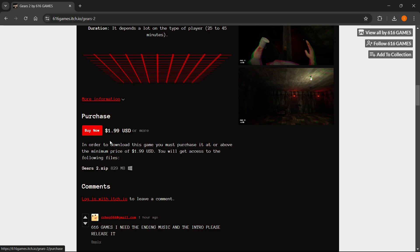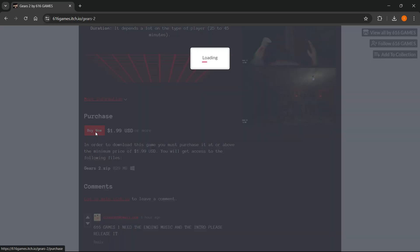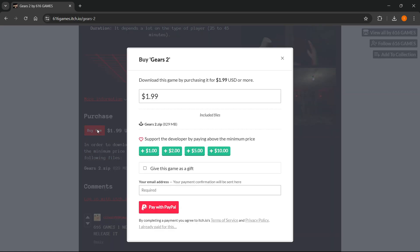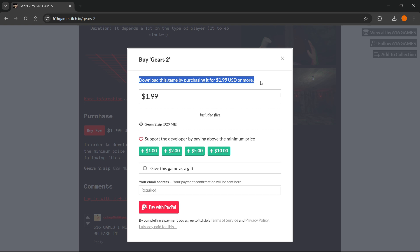Click buy now and as you can see it says download this game by purchasing it for $1.99 or more.